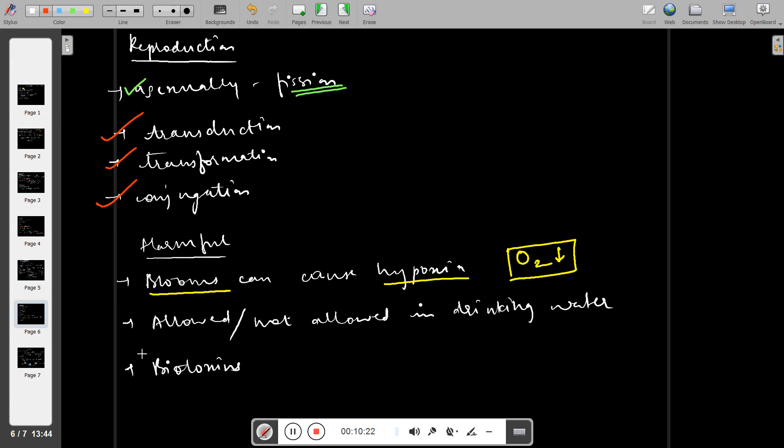The question is, is cyanobacteria allowed in drinking water or not? That is questionable as it can be harmful, and there are many biotoxins which are produced by cyanobacteria which can be harmful to humans also.